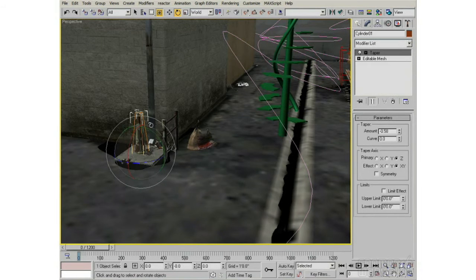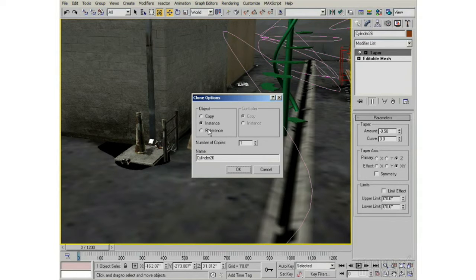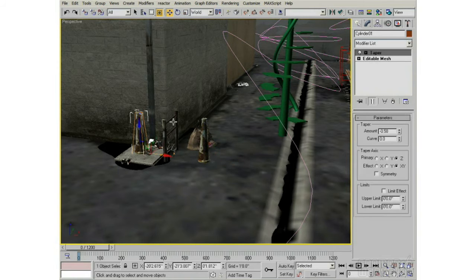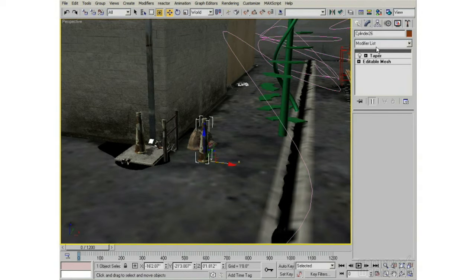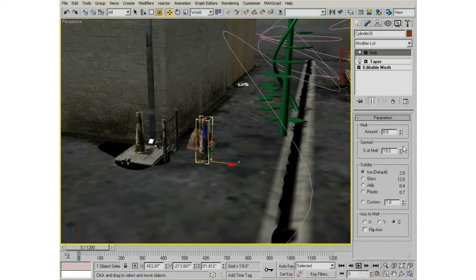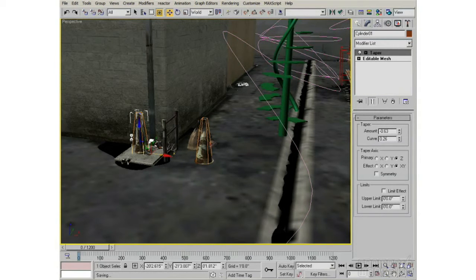Now I'll Shift-drag and make a Reference this time. The referenced object shares all of the parameters of the original, so it has the taper on it, but I can add new modifiers to the reference without influencing the original. If I add a Melt modifier, the original doesn't melt. However, if I change the taper in either one, the taper affects both — a reference lets you share the original modifiers but add new ones on top without propagating back.